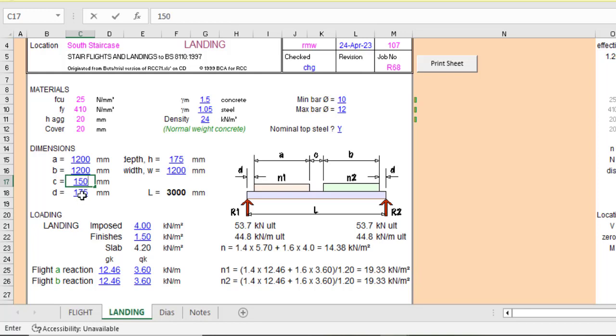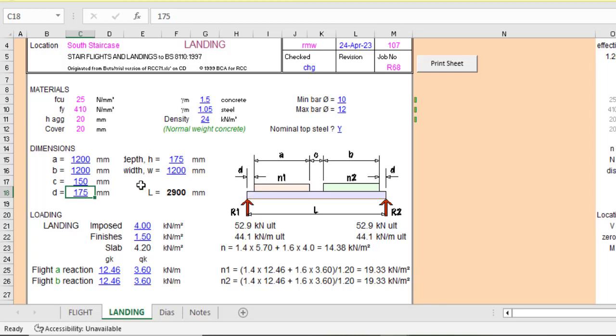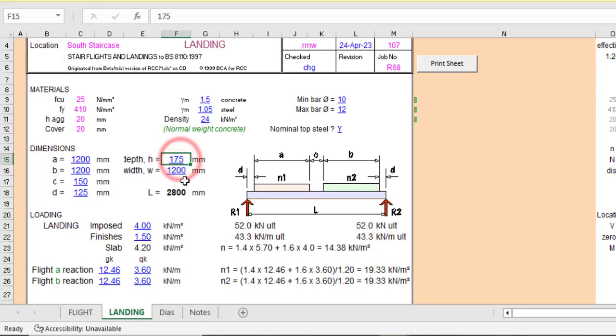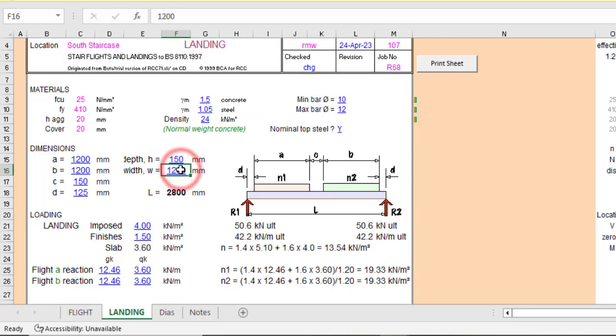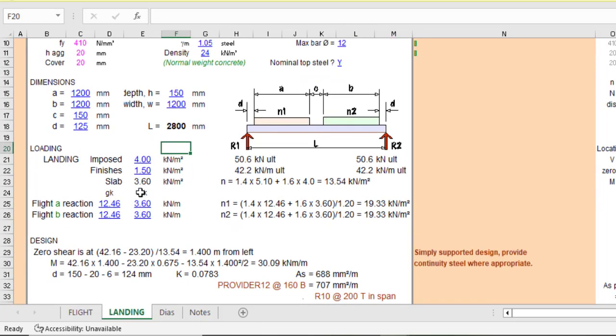And then D, basically your landing, we want to enter the walls, maybe they are supported by wall or by beam. So if there is any extension you put that. So let's say there is an extension of 125 at both ends. Then the depth. So I use a depth of 150. Then the width is 1200. So that is fine.